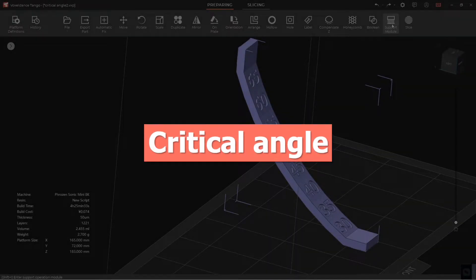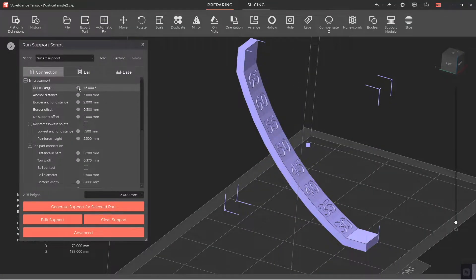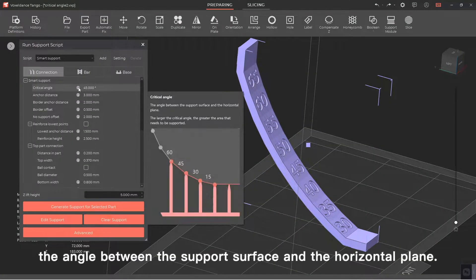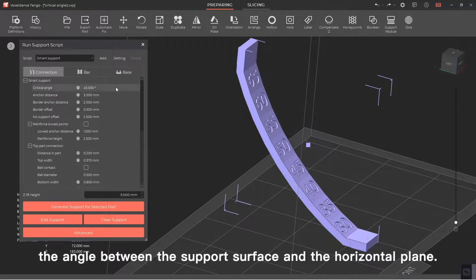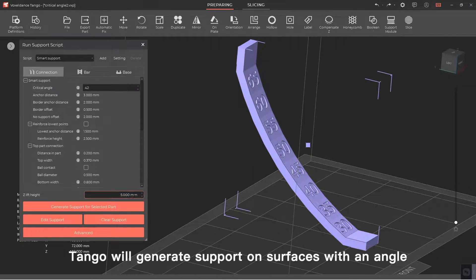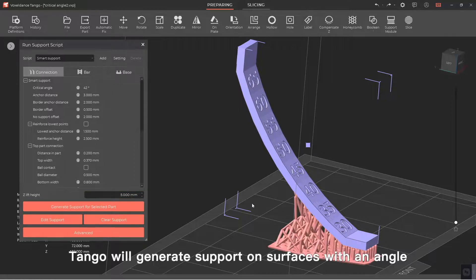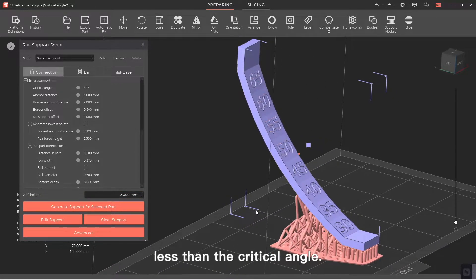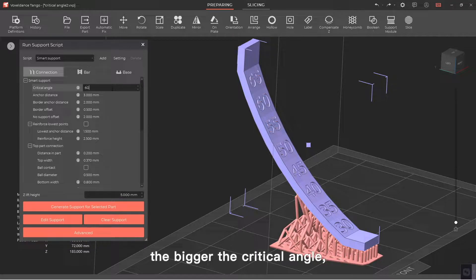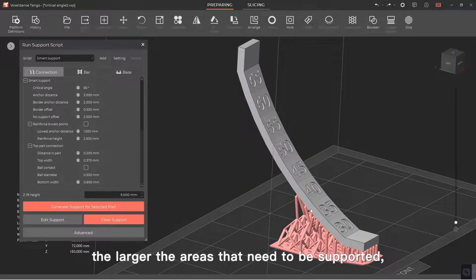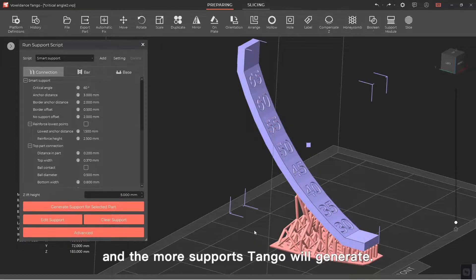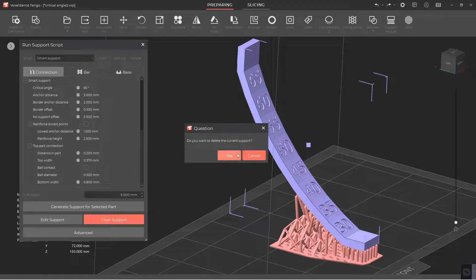Critical angle. First, let's have a look at the critical angle. Critical angle is the angle between the support surface and the horizontal plane. Set the critical angle, Tango will generate support on surfaces with an angle less than the critical angle. Therefore, the bigger the critical angle, the larger the areas that need to be supported and the more supports Tango will generate.